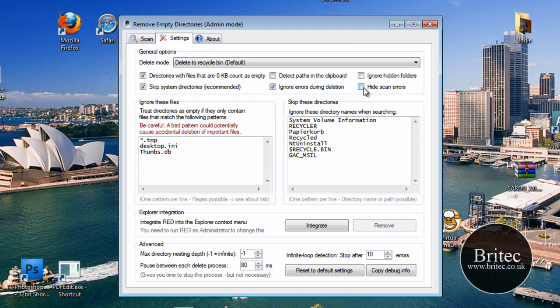If you want to hide scan errors you can put a tick in there, and if you want to ignore hidden folders you can put a tick in there as well, and so on.